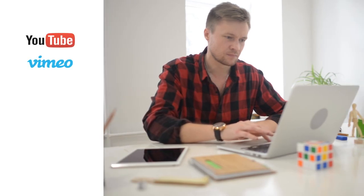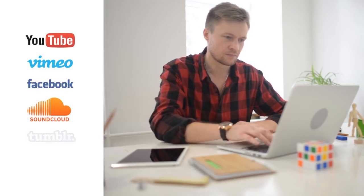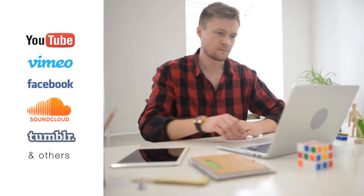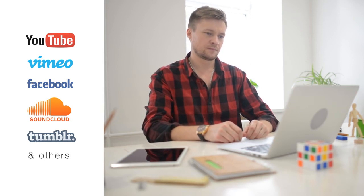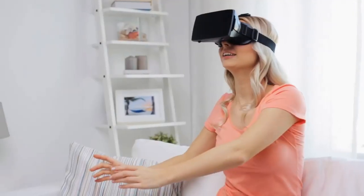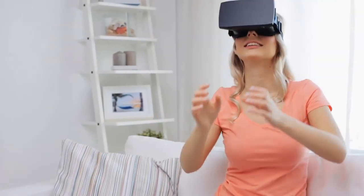Vimeo, Facebook, SoundCloud, Tumblr and various other sites are also supported. Are you a fan of the latest technology?